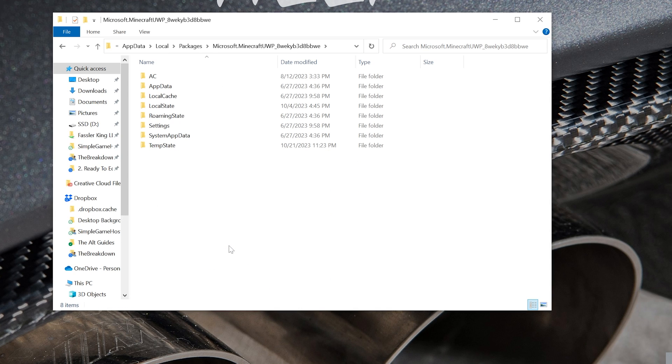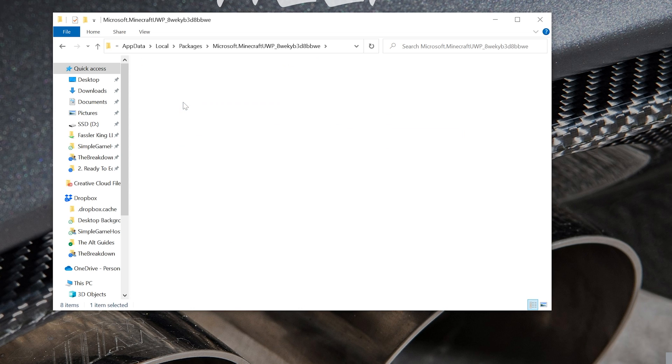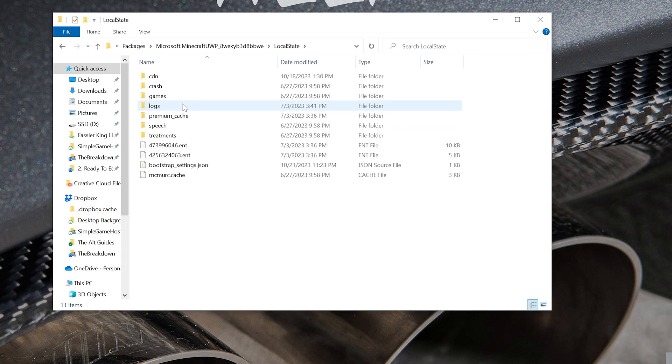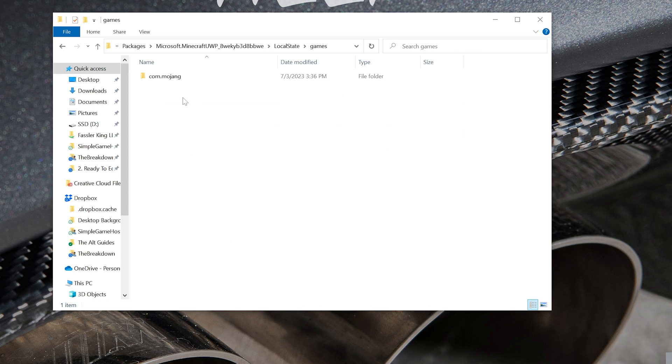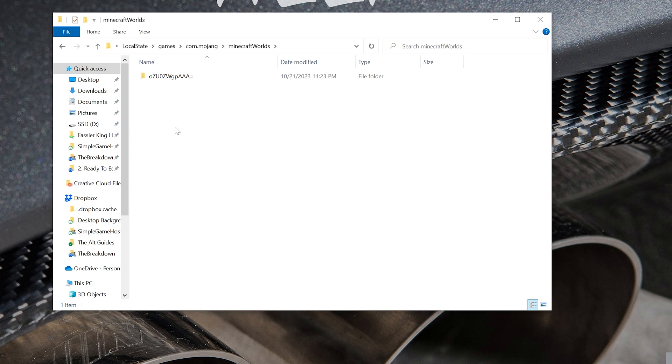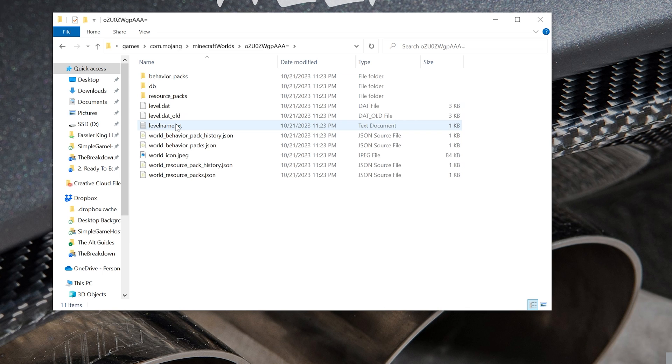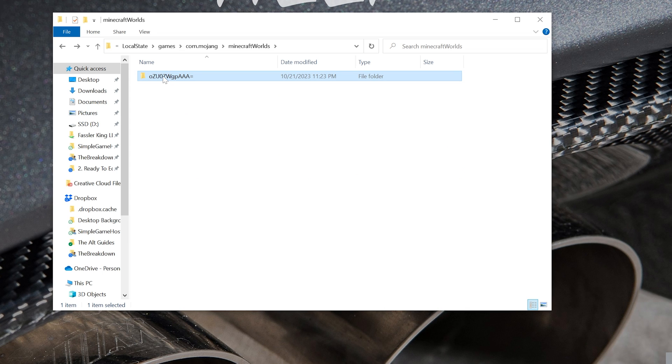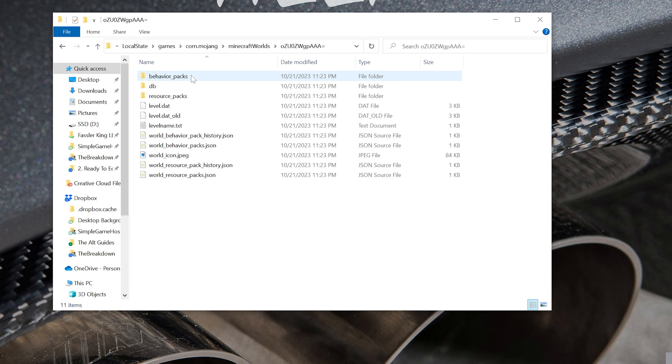Open that up, and then within this, we want to go ahead and click on Local State, and then finally click on Games, Com.Mojang, and then Minecraft Worlds. Yeah, it was pretty difficult to get here, but this is where your worlds are.